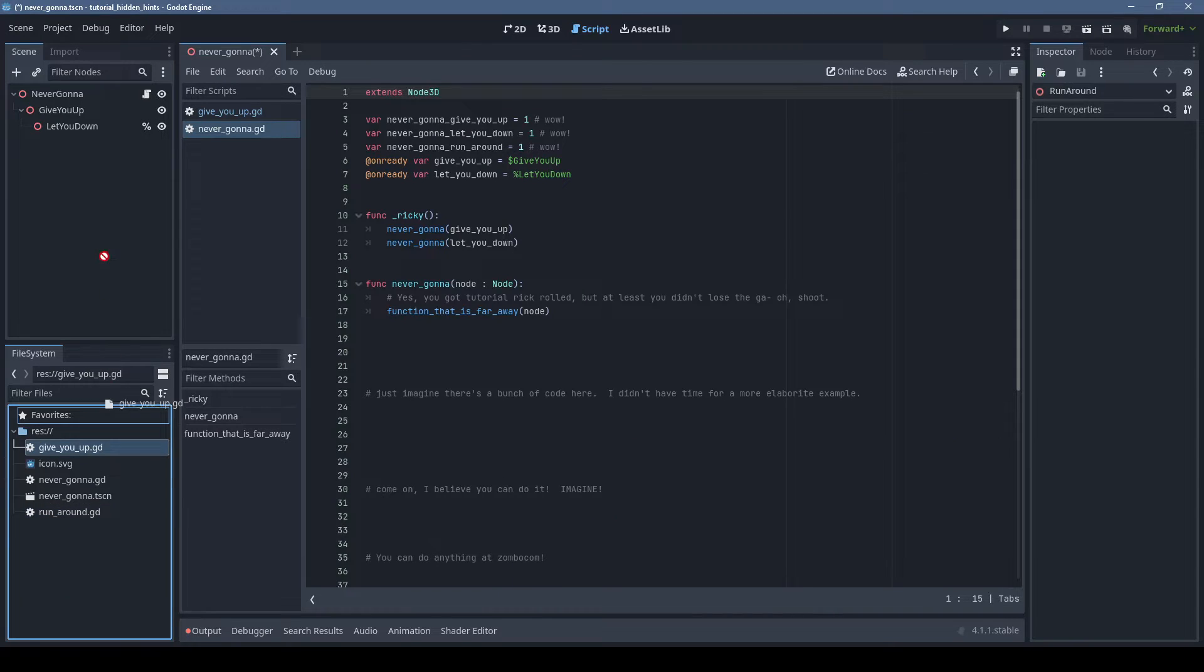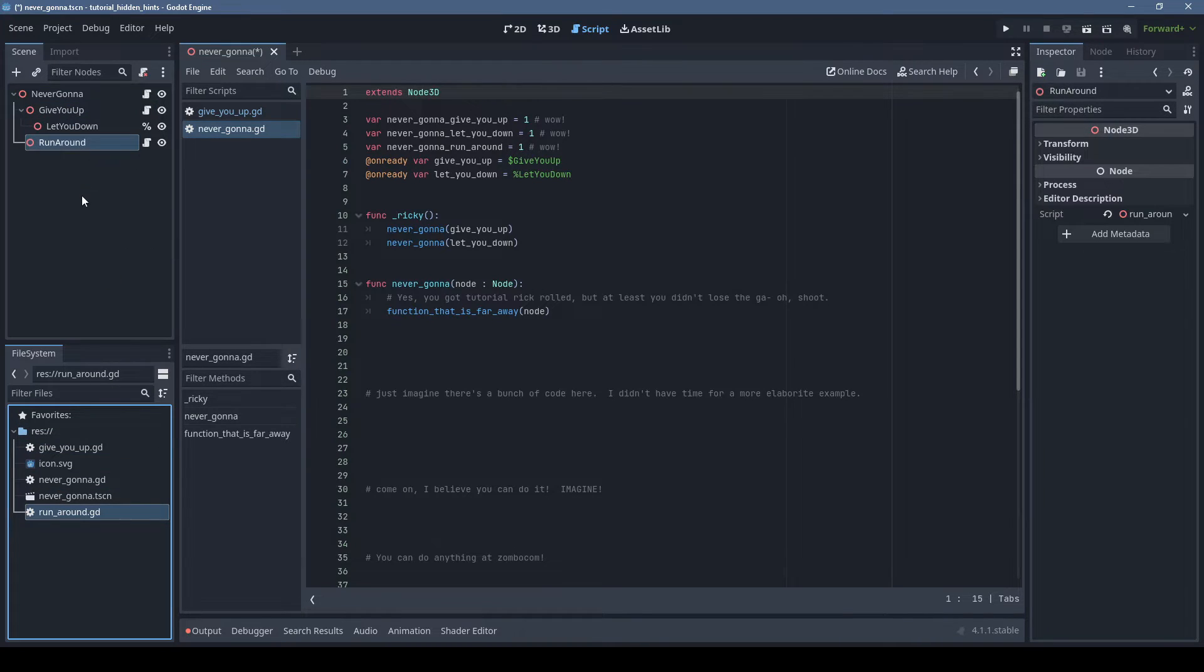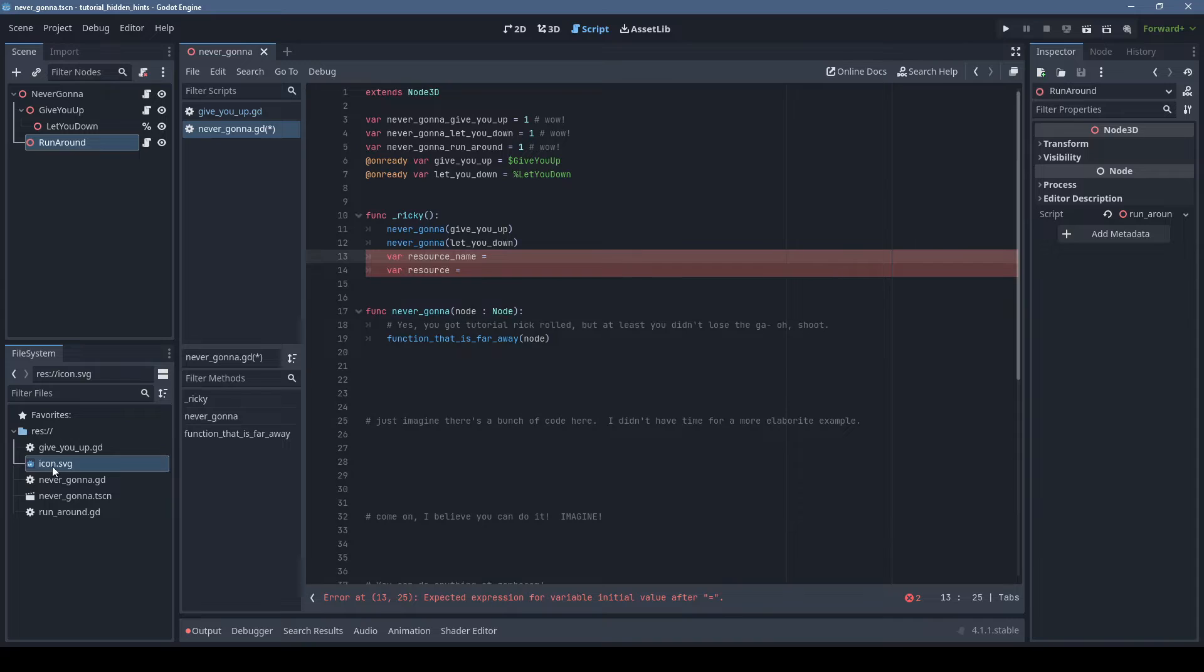If you drag a script onto a node, it will attach the script to the node, but if you hold Control while dragging, it will create a new child node with the script attached.